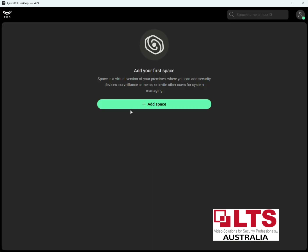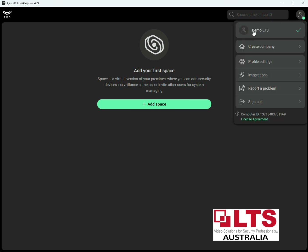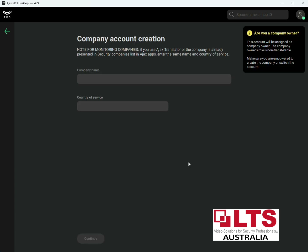Up the top right you'll notice that's your company — that's the installer you've created, the demo LTS installer we've created. The next thing you've also got to do is create a company. To use the services you need to have a company created, so we've just created an installer account and now we'll create a company — we'll just call it 'Demo Test LTS'.